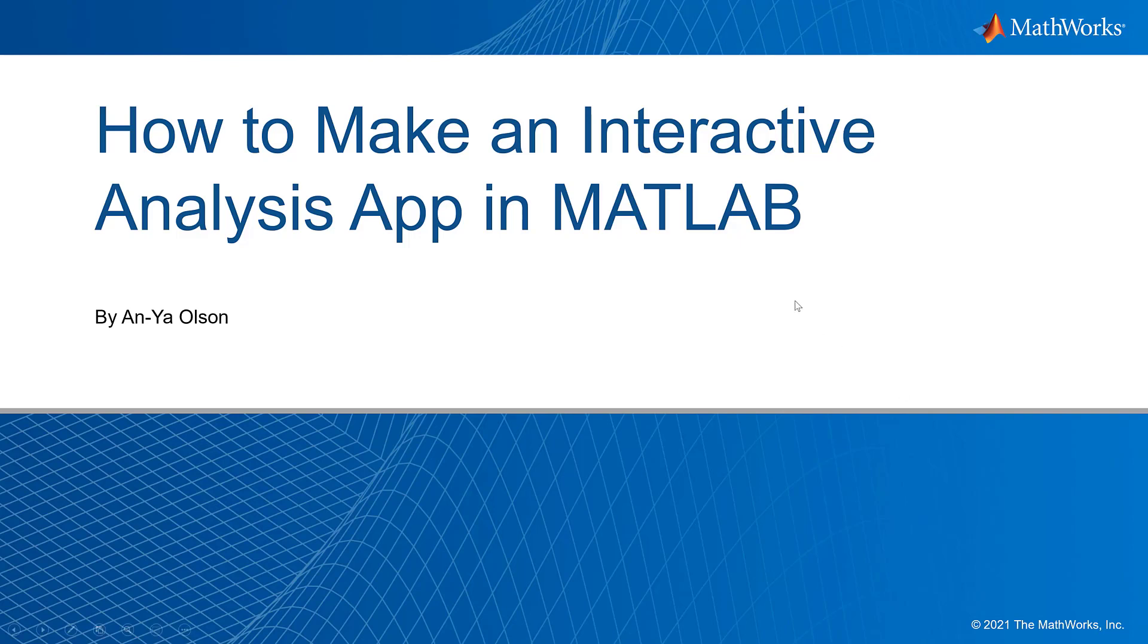Today I'm going to demonstrate how to create an interactive analysis app in MATLAB using App Designer, a built-in environment for creating professional apps that anyone can use without being an expert in software development.